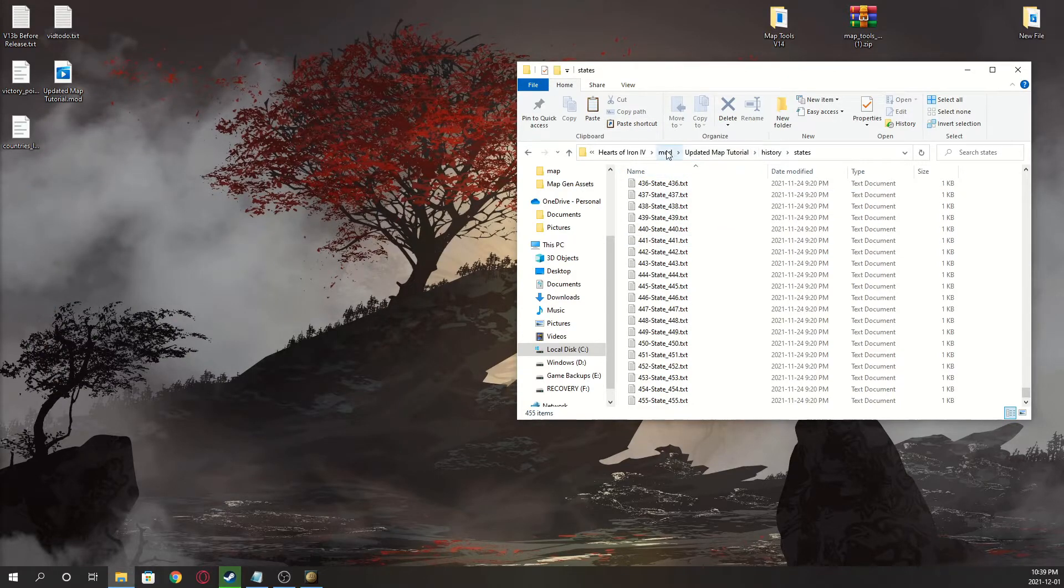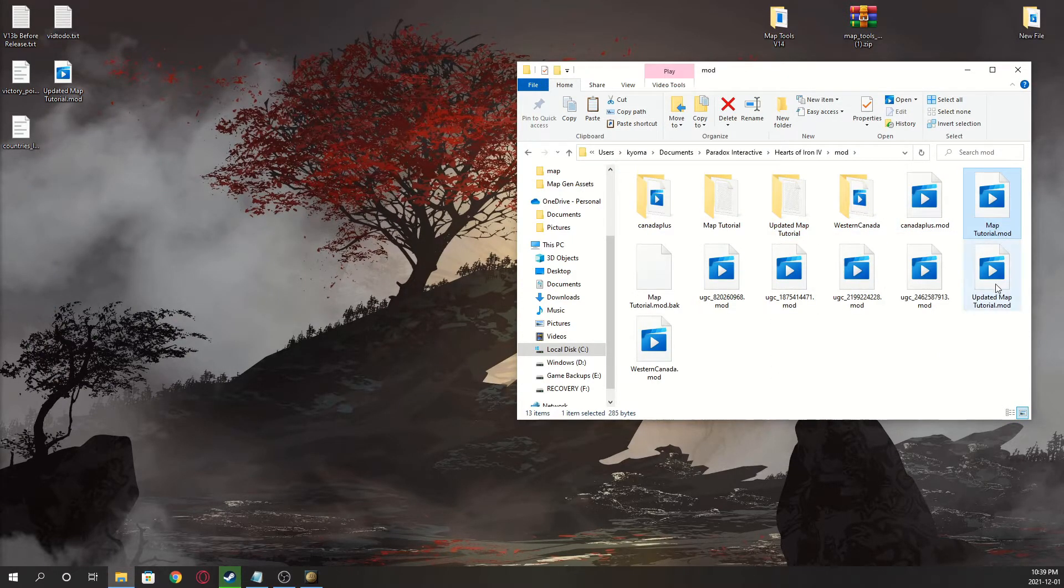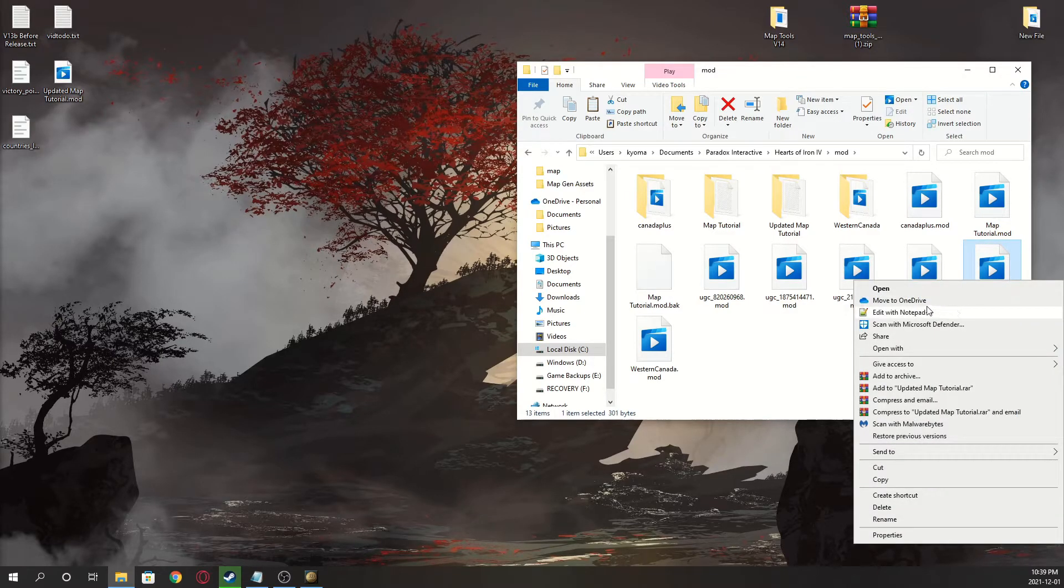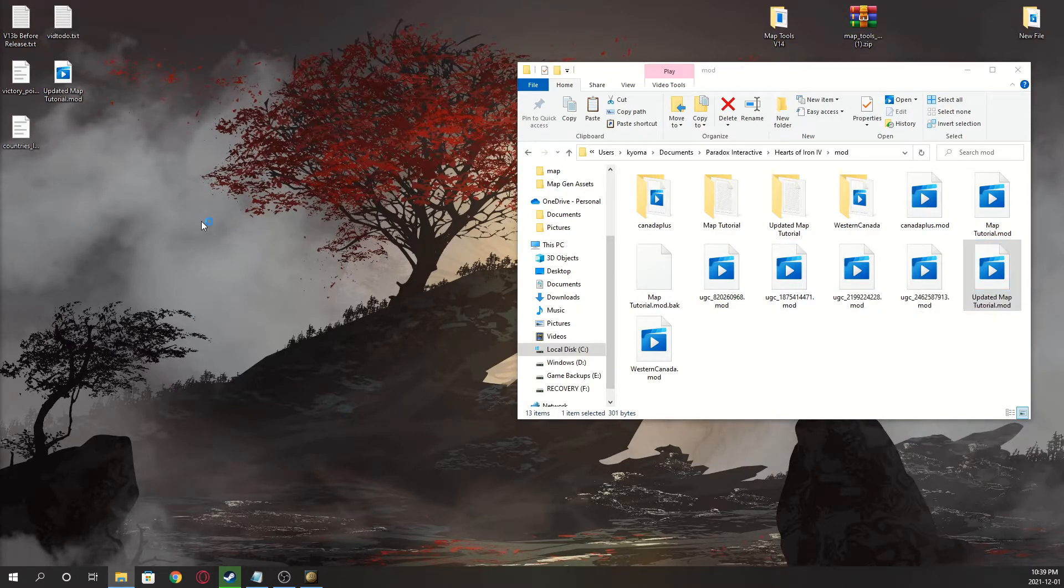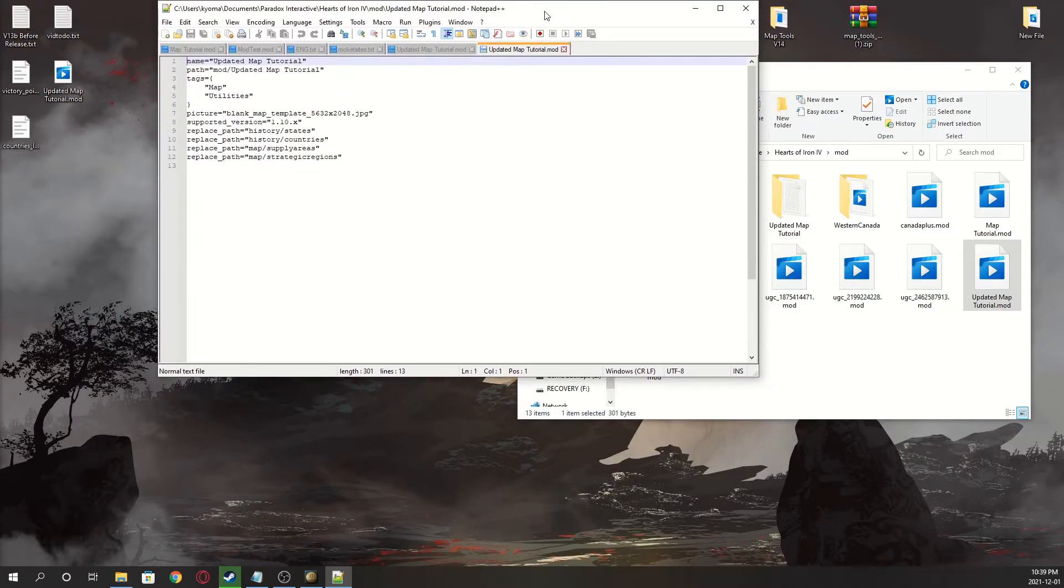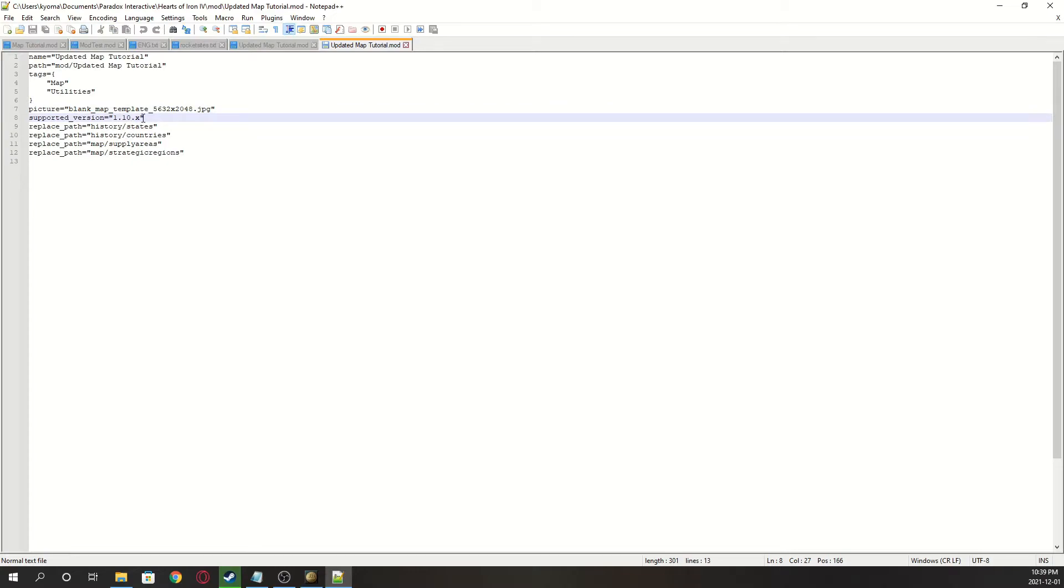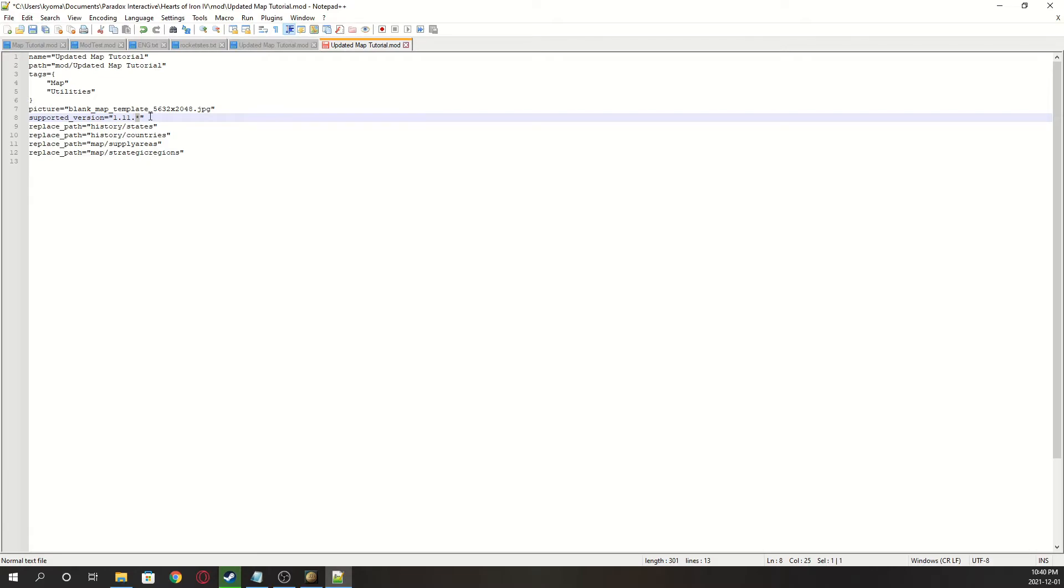Go to mod, click on the dot mod file for your mod, click edit with notepad, or whatever editing software you use. I recommend you get notepad++, because it's just kind of a standard, but change supported version to 1.11 point star, that's shift 8, and you can just save.